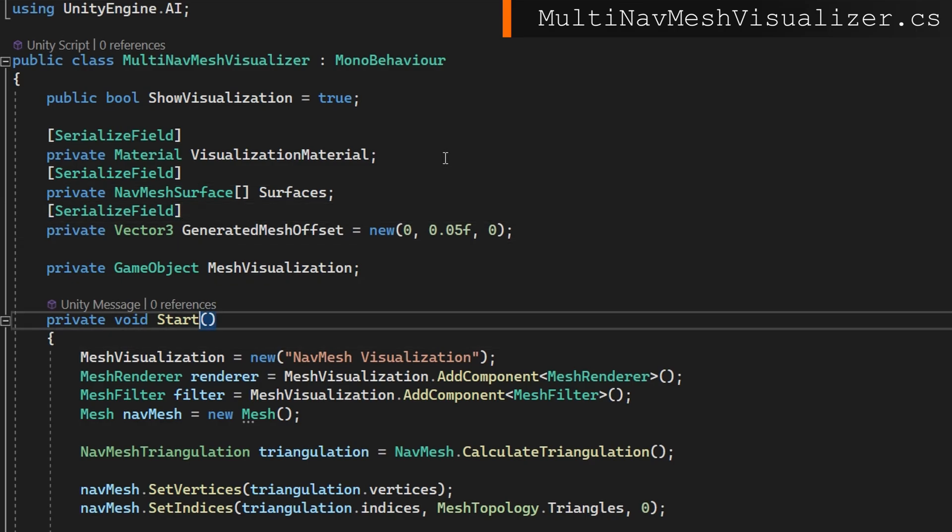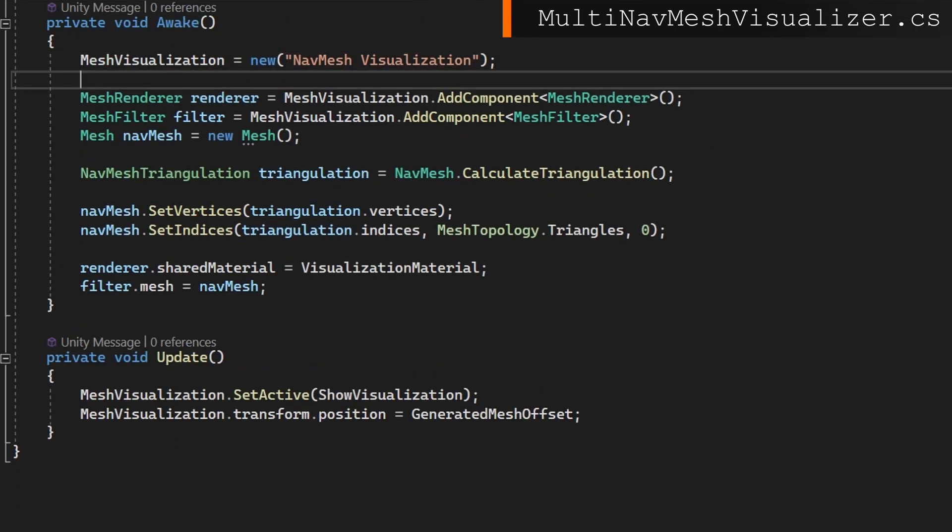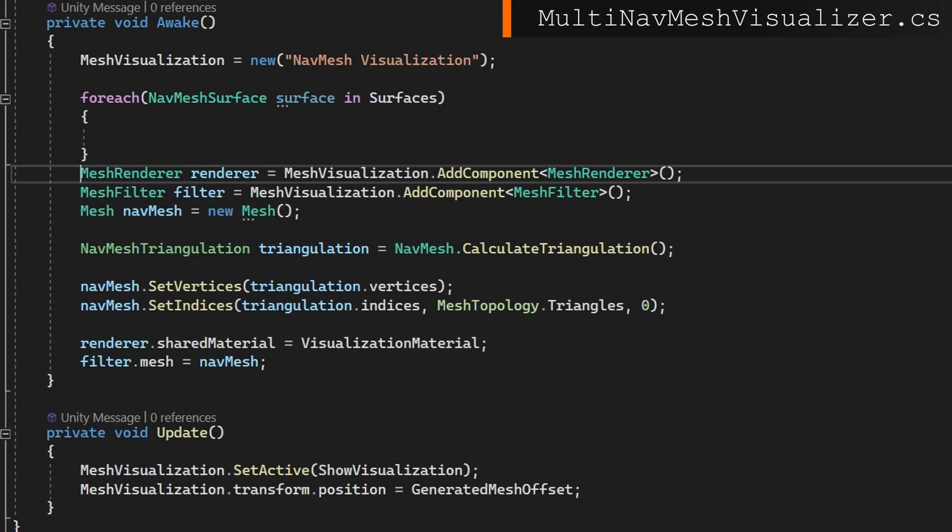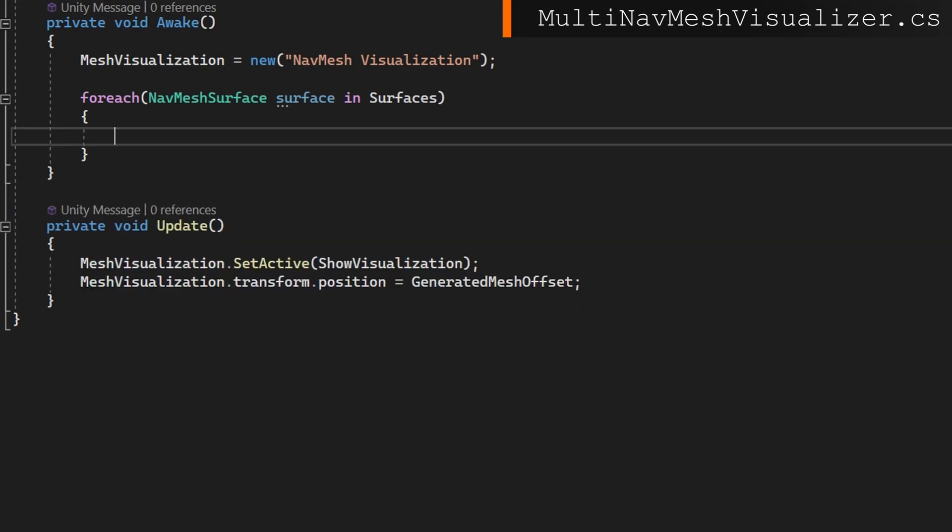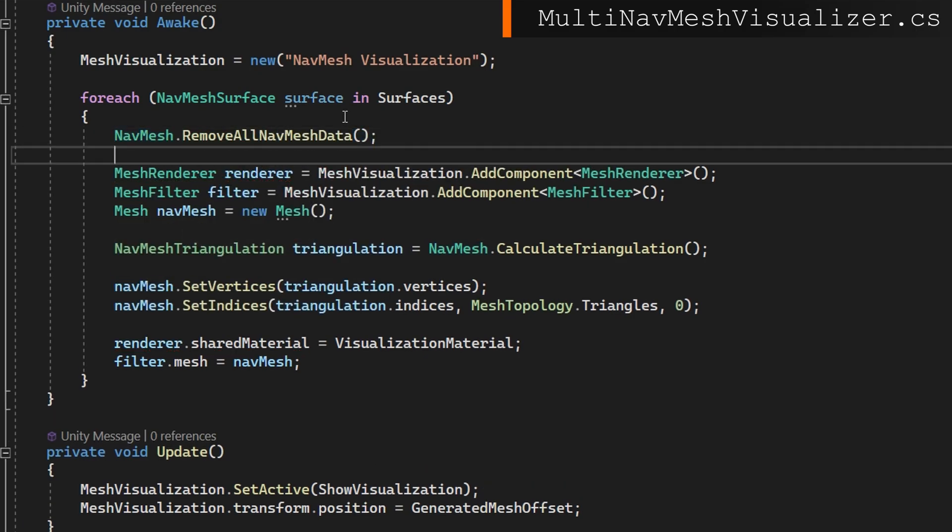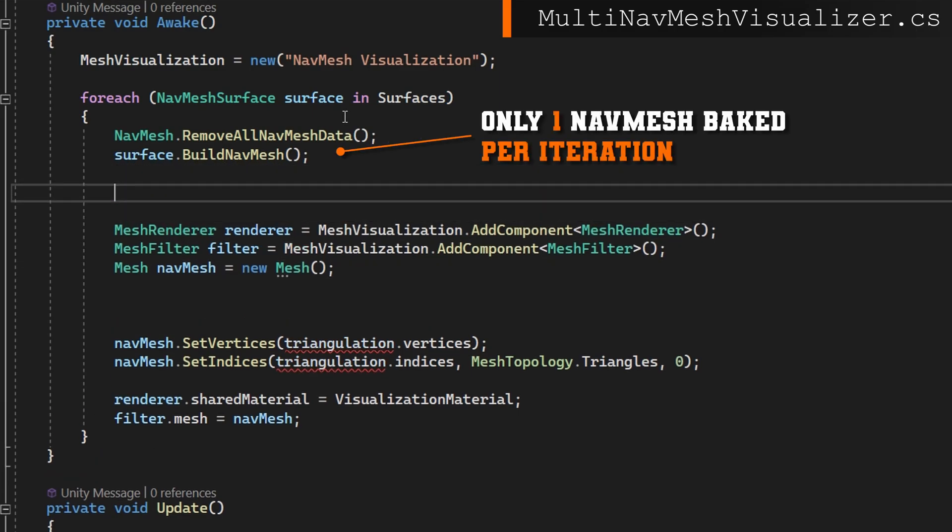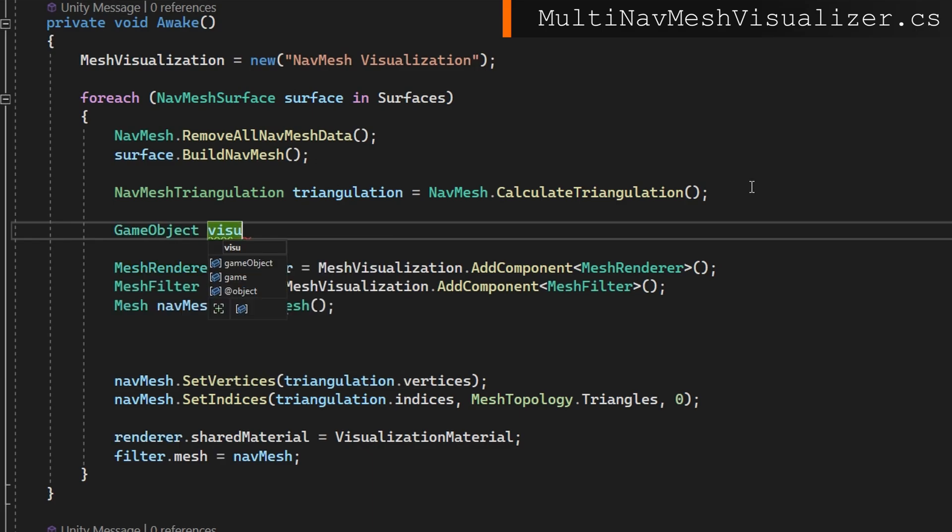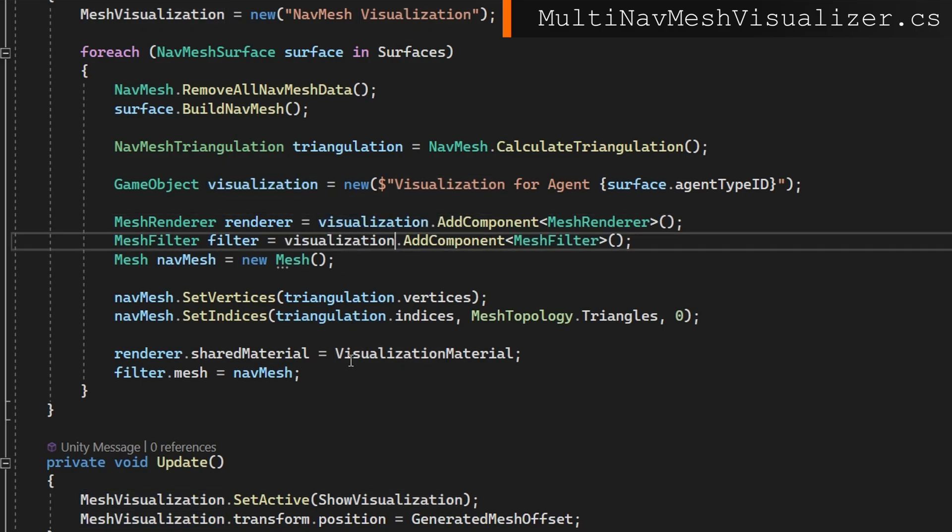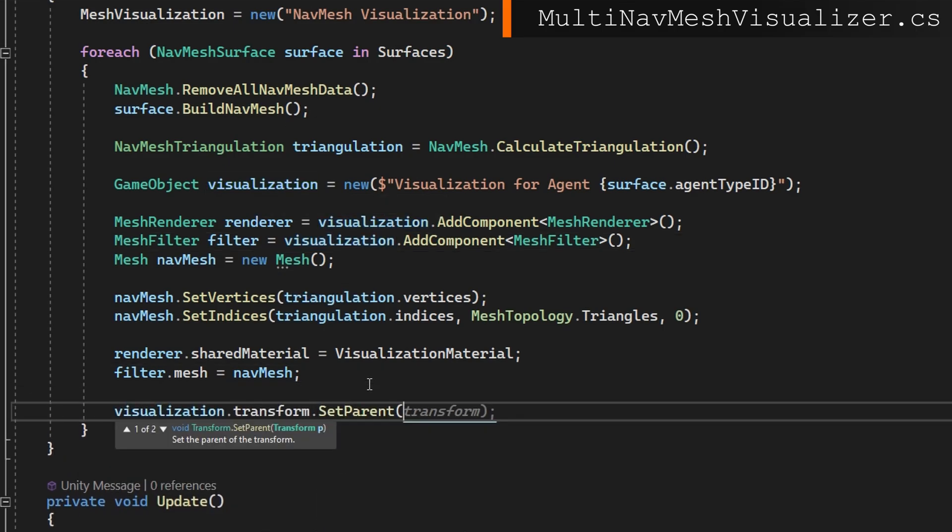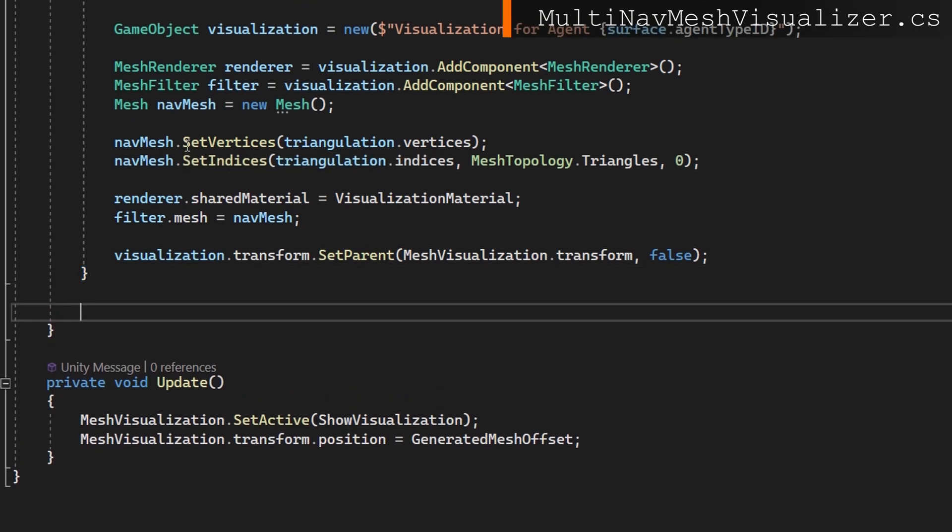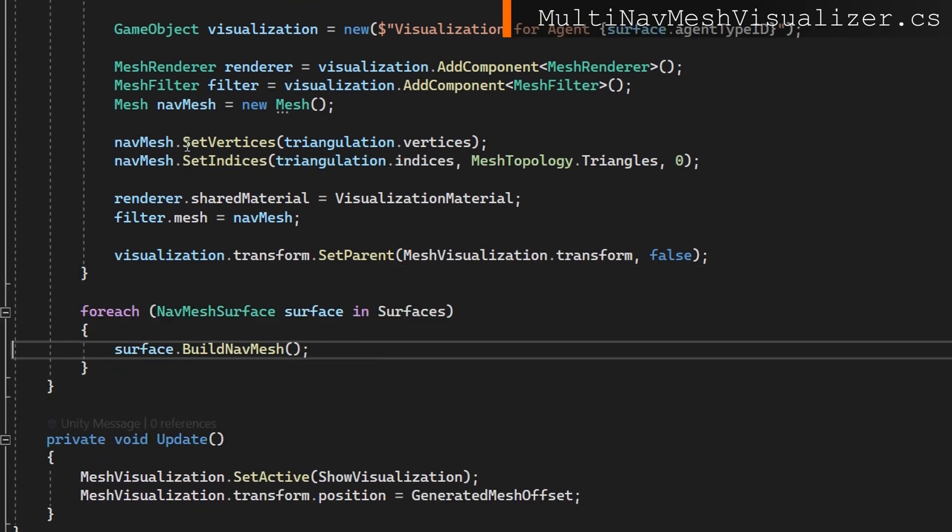We'll change our start to awake. We'll keep our root game object as it was, and then we'll iterate over all of the surfaces. We'll keep all the code we had before still in this for each loop. And at the top of that loop, we're going to do navmesh dot remove all navmesh data and then surface dot build navmesh. What this does is guarantees we only have a single navmesh surface data available whenever we calculate the triangulation. We'll make a new game object. We'll do everything we did before. We want to add the mesh render and the filter to the visualization game object, not the root one anymore. Then we want to parent this game object underneath that root object. The last thing we should do here is to rebuild all of the navmesh surfaces because we've removed all the navmesh data. So at the end of awake, we will have our original navmesh built for each agent already.